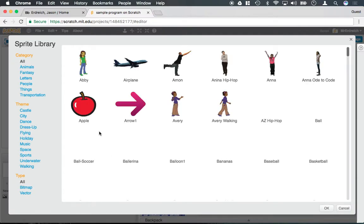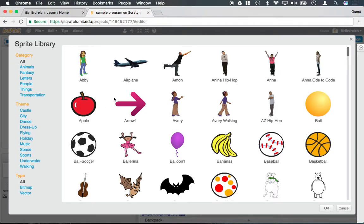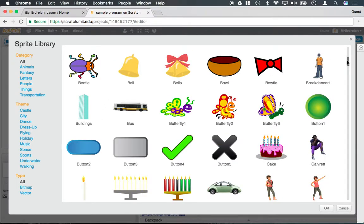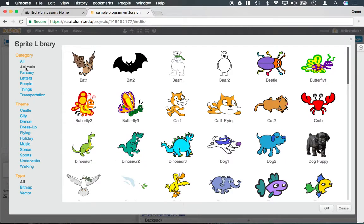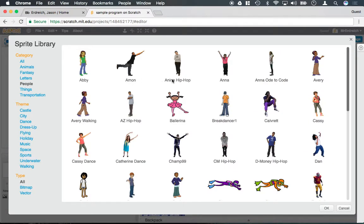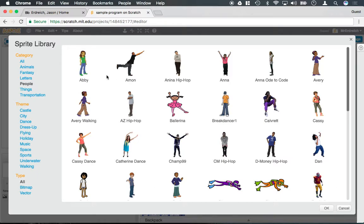The Scratch library is actually quite extensive. You can scroll through and there's also categories on the side here if I was looking for animals, if I was looking for people. And all of these characters have no background, meaning that you can stack them on top of one another without having a white box around the character.